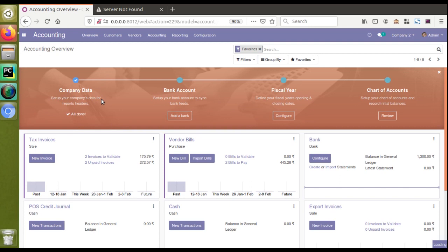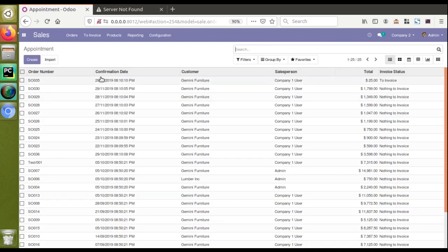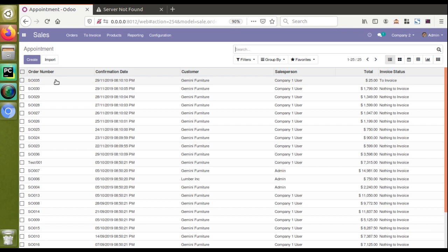We have just seen the onboarding panel added for Accounting. If I go to the Sales module, you might see an onboarding panel at the top of the tree view on your system. I have already closed it, which is why you are not able to see it in Sales.